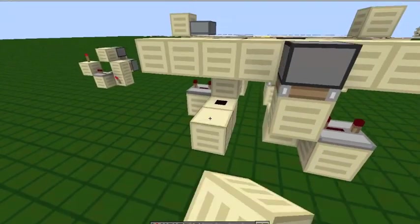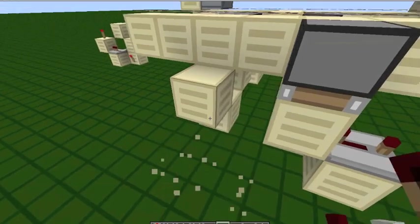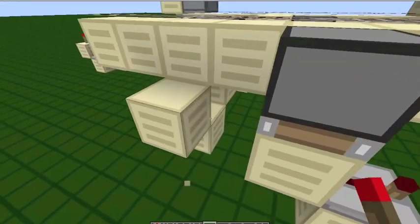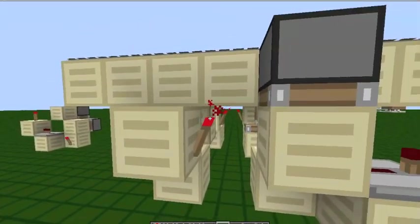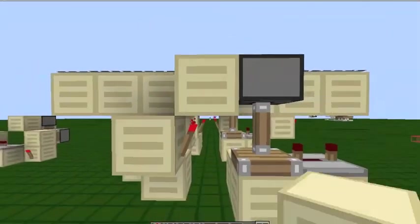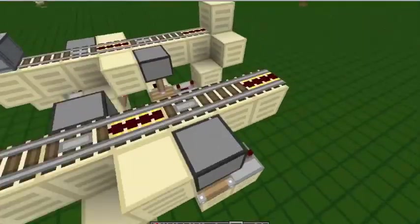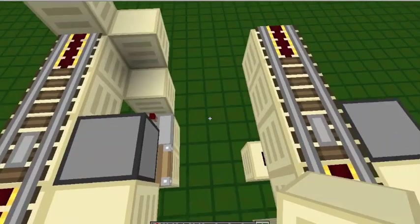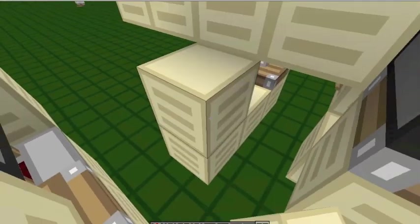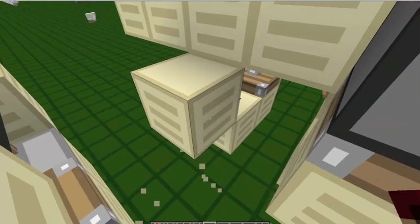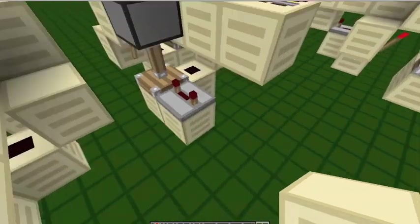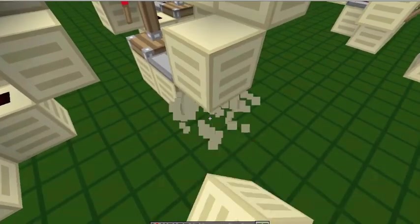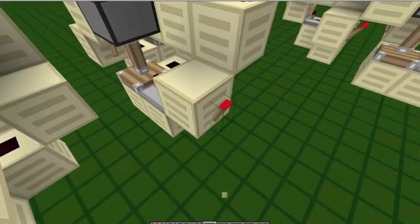And this other side of each redstone dust. And power a torch. With a block on top. A solid block. And that will power this piston.